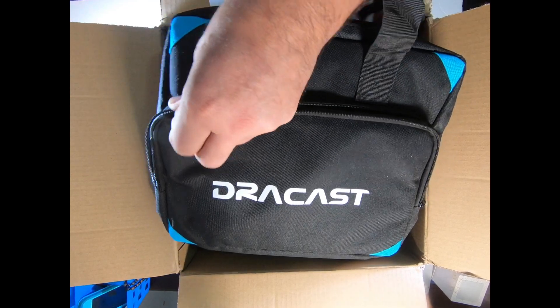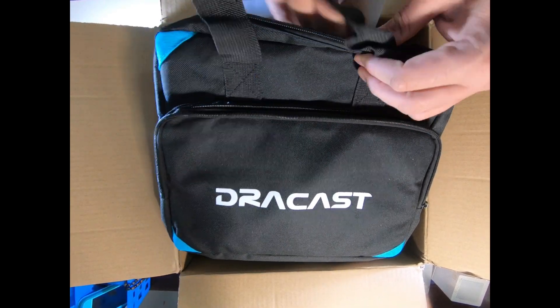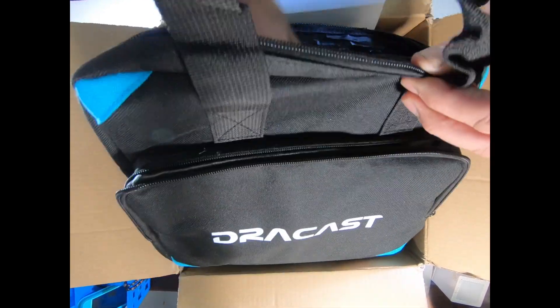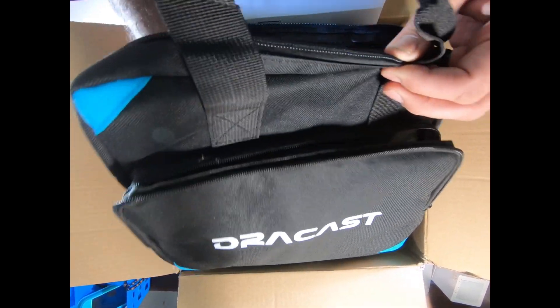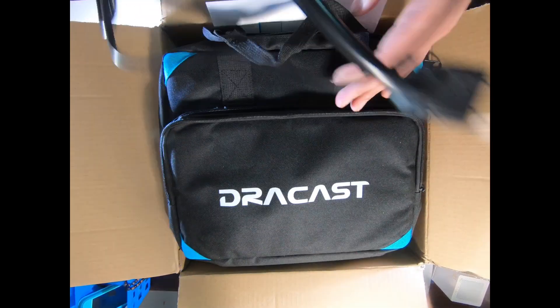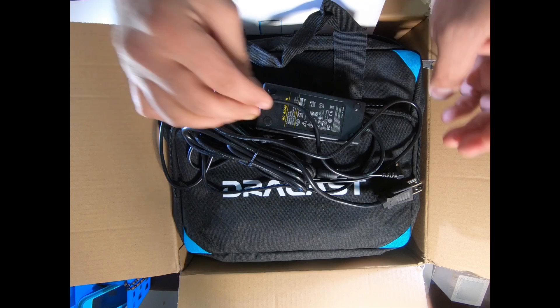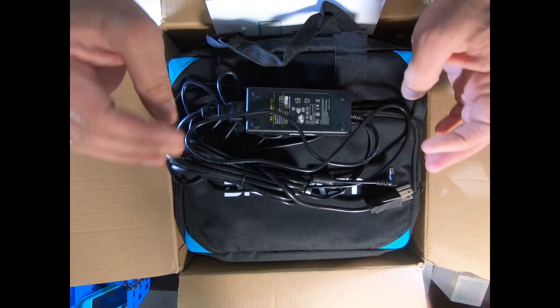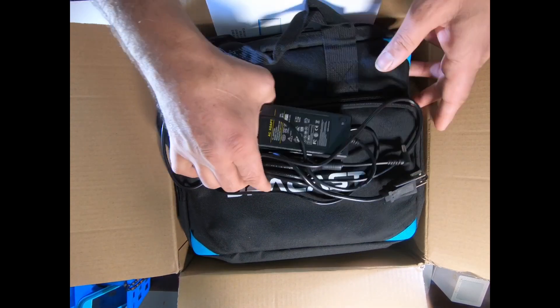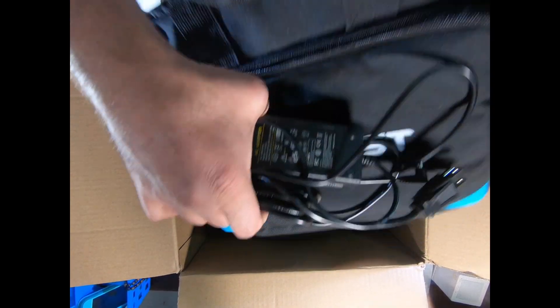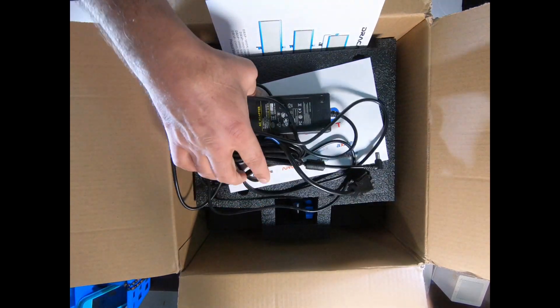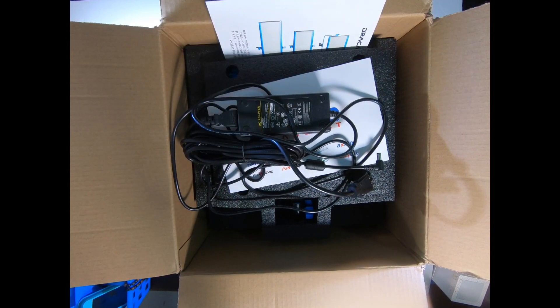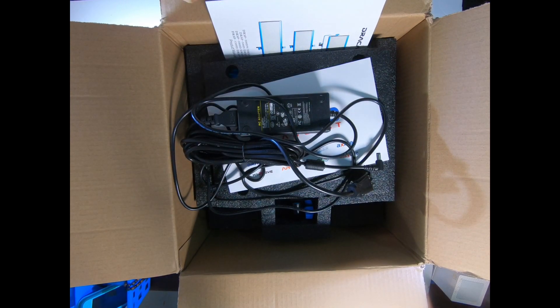As you can see, it came in this really nice-looking carrying bag. This is the power adapter which you can use from 110 to 220 voltage, so you can use it overseas anywhere in the world.